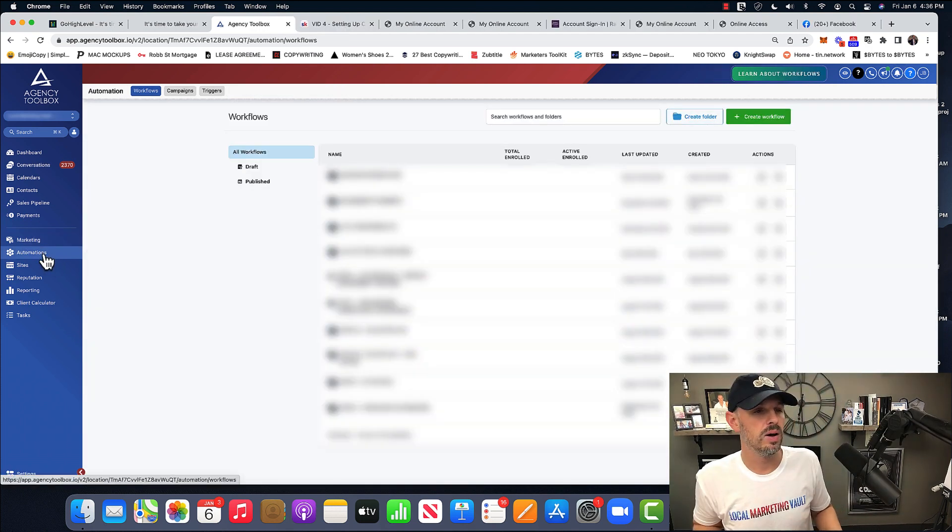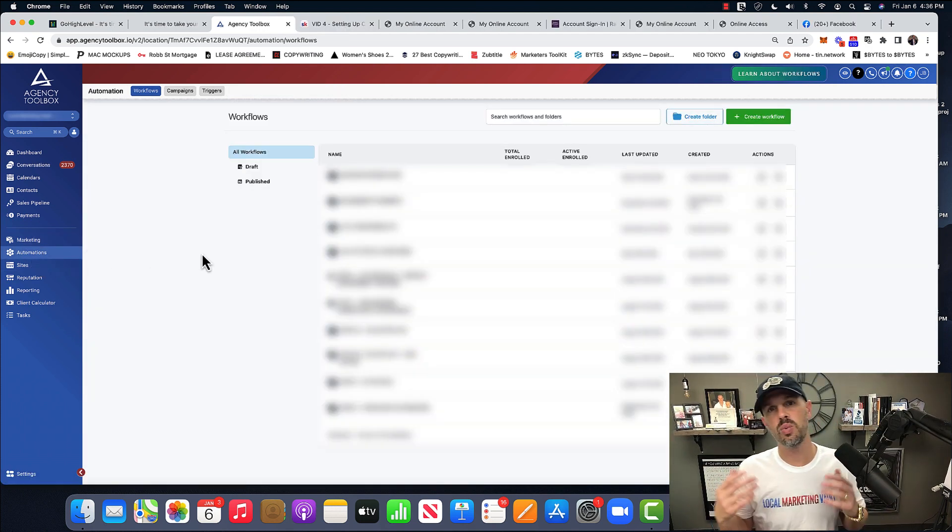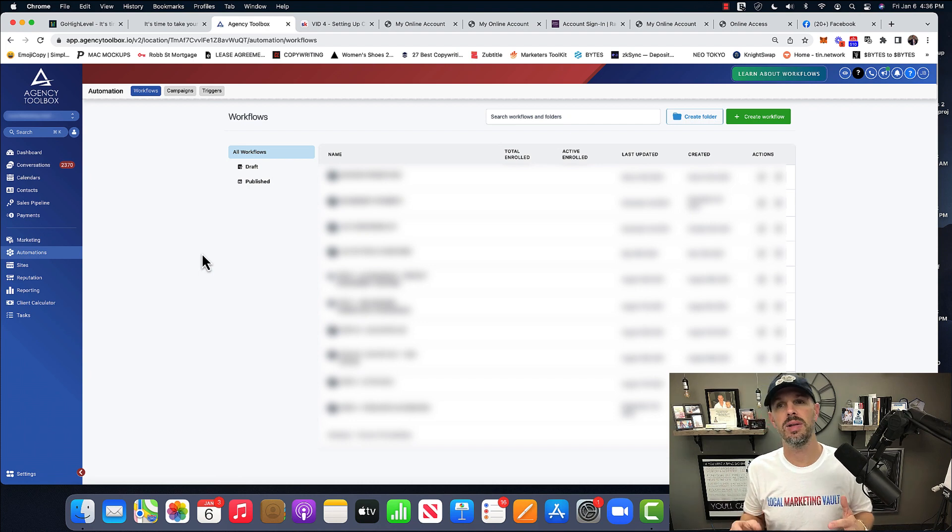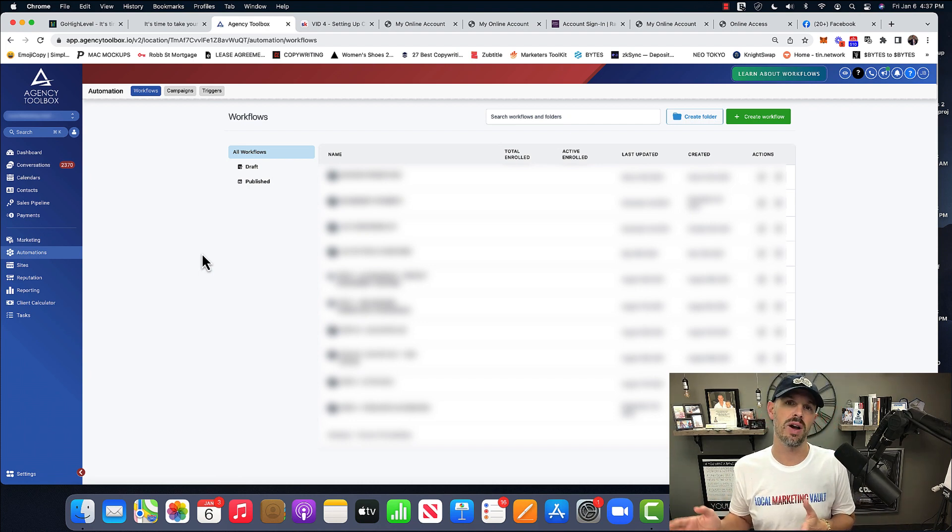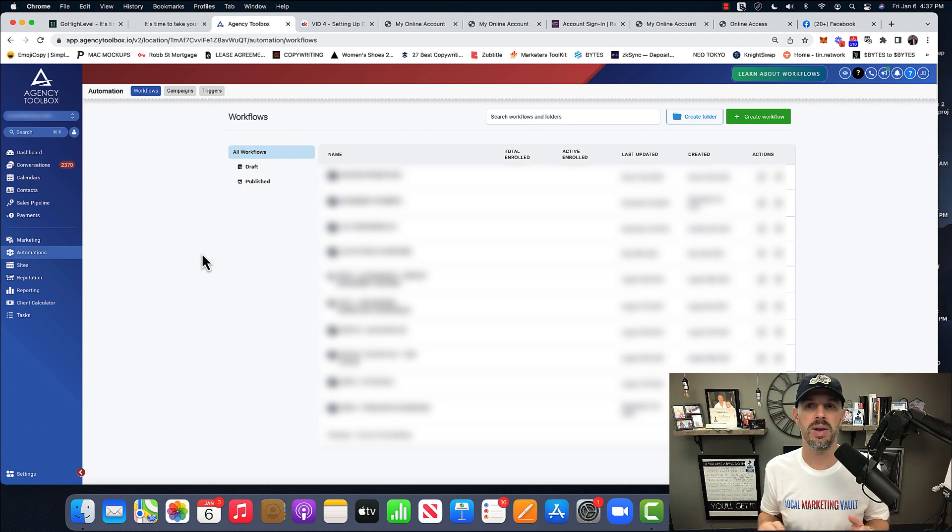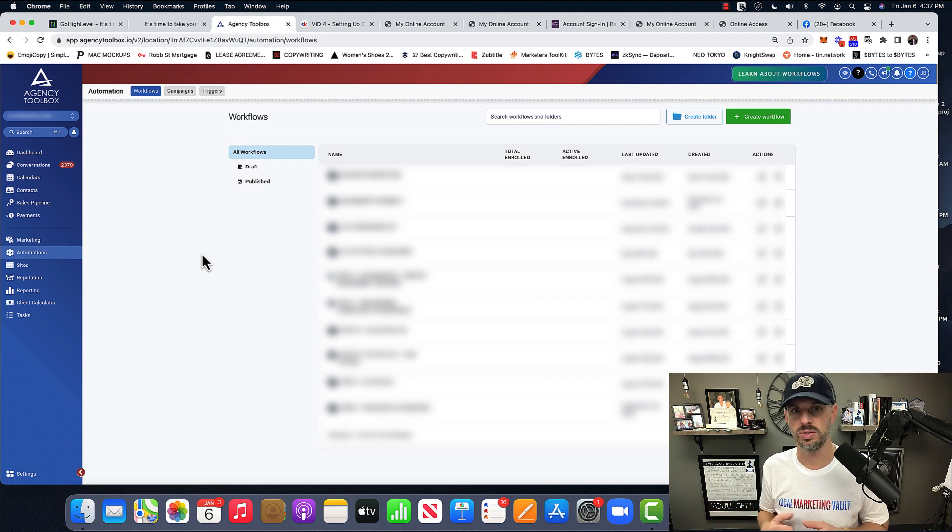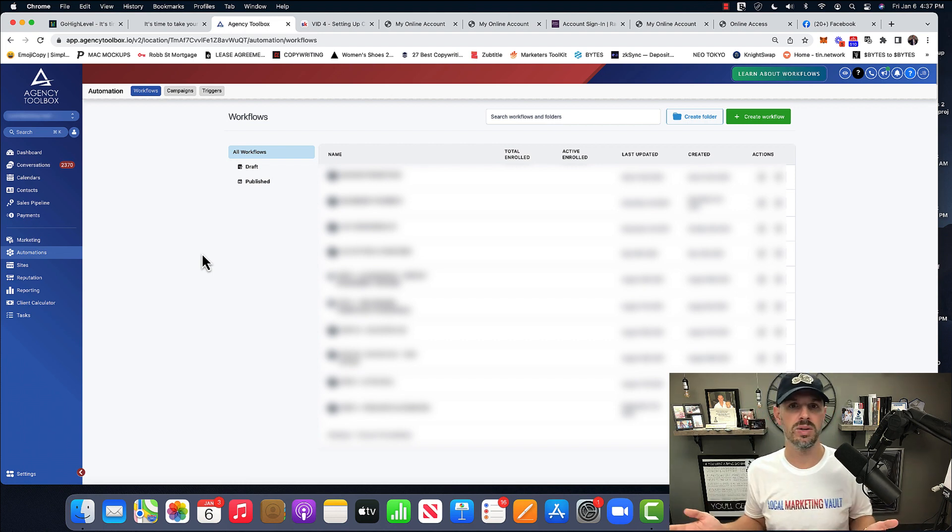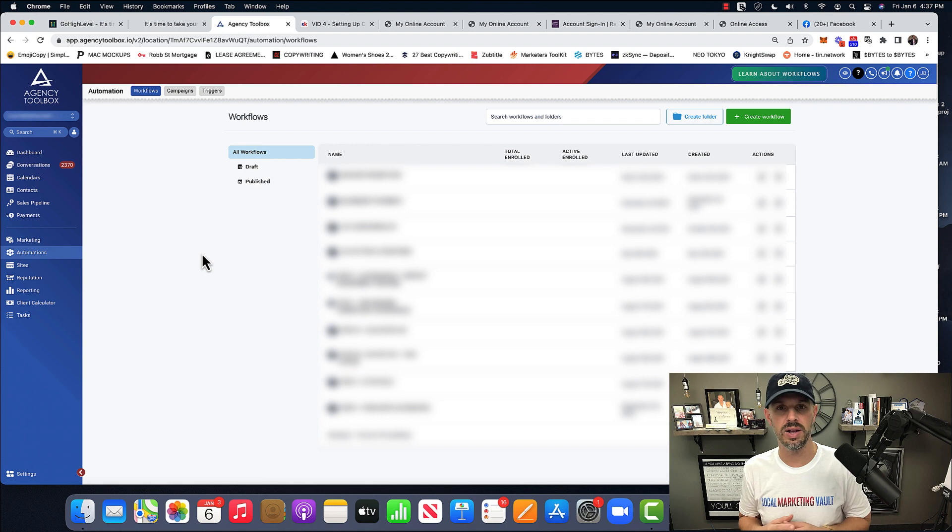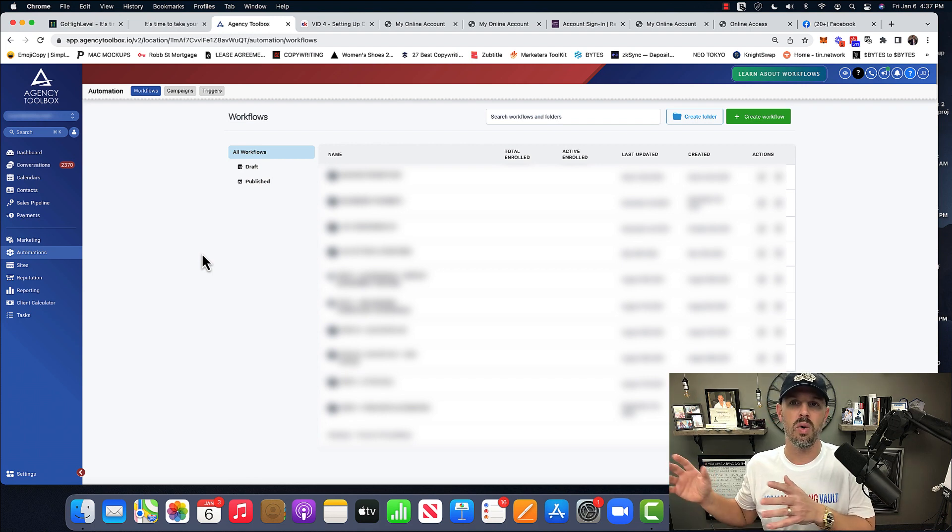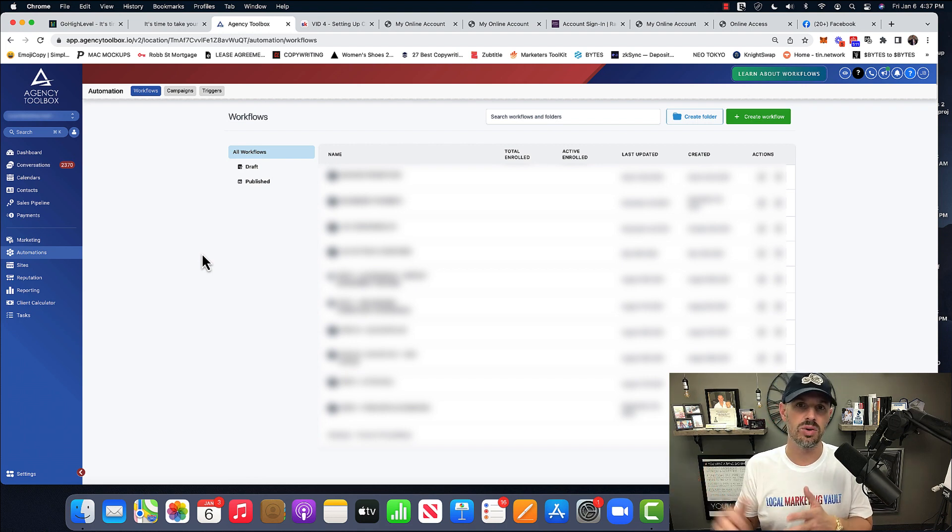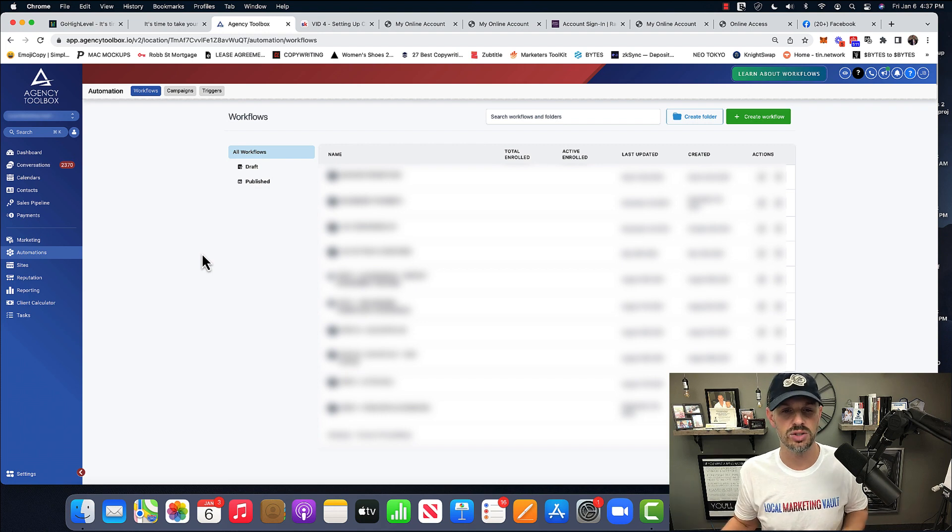So in this tab, we have automations and this is where the amazing things happen. So the automations is taking over kind of like an ActiveCampaign. I don't know, Aweber, if anybody still uses that. What are other, some big ones, any email servicing. And so this is where all of the emails are automatically sent. Our text messages are automatically sent, so on and so forth.